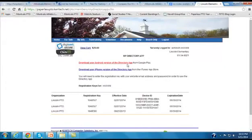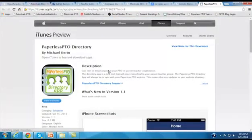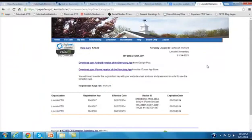Or if they have an iPhone, they click on this other link, which takes them to the iTunes store and enables them to download the app from that location.